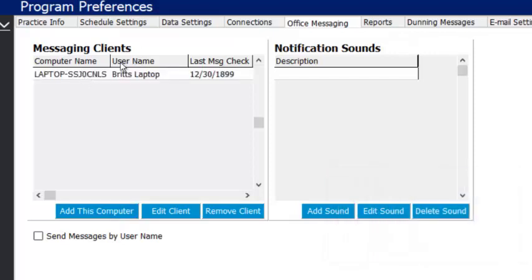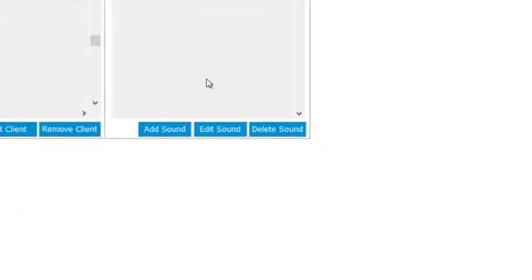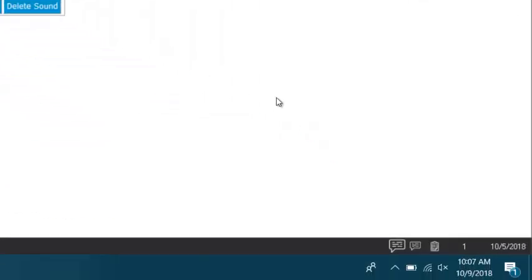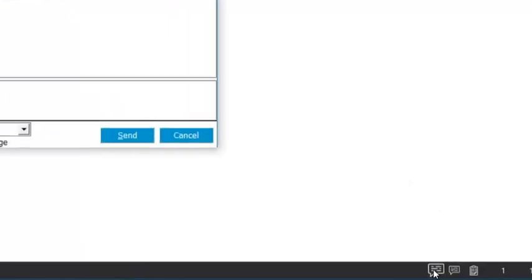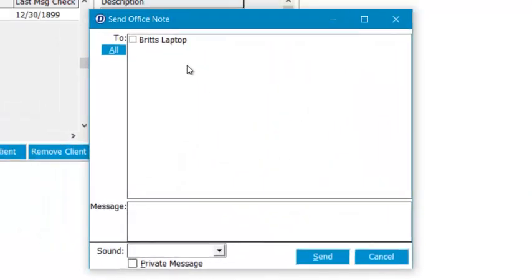And then we're going to say okay. It will then add my laptop up here after we save those changes. And then down in this lower corner here, I come into my little messaging bubble. Now I have an option to send to Brit's laptop.